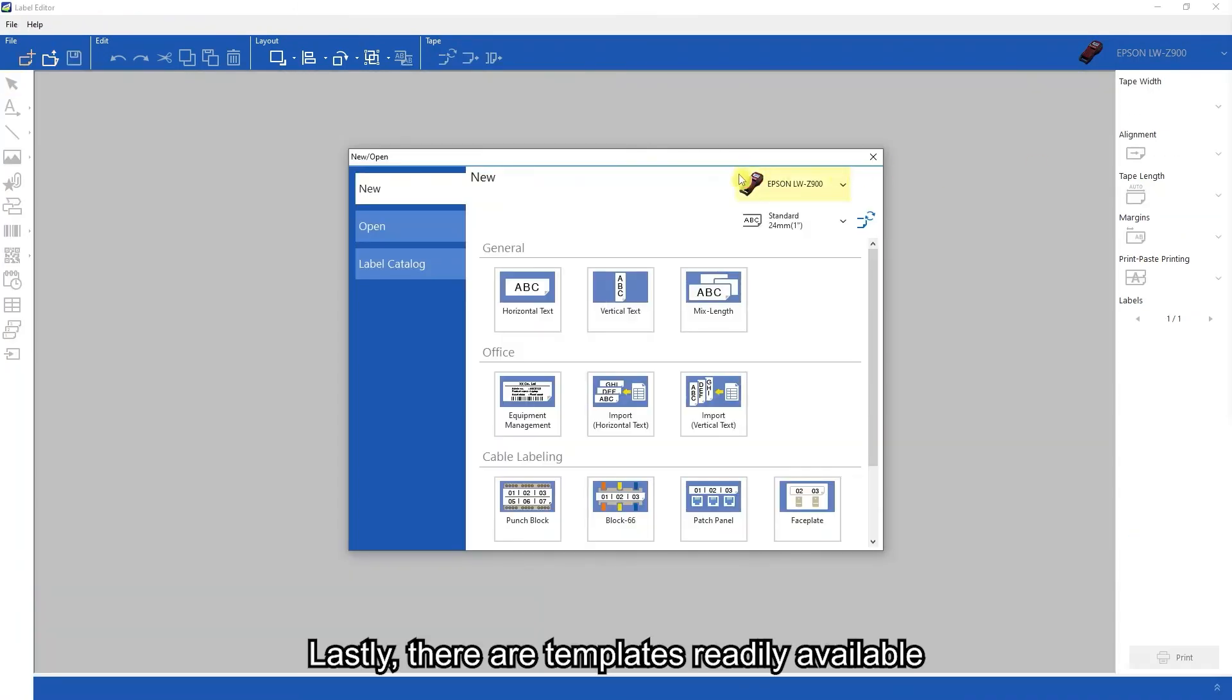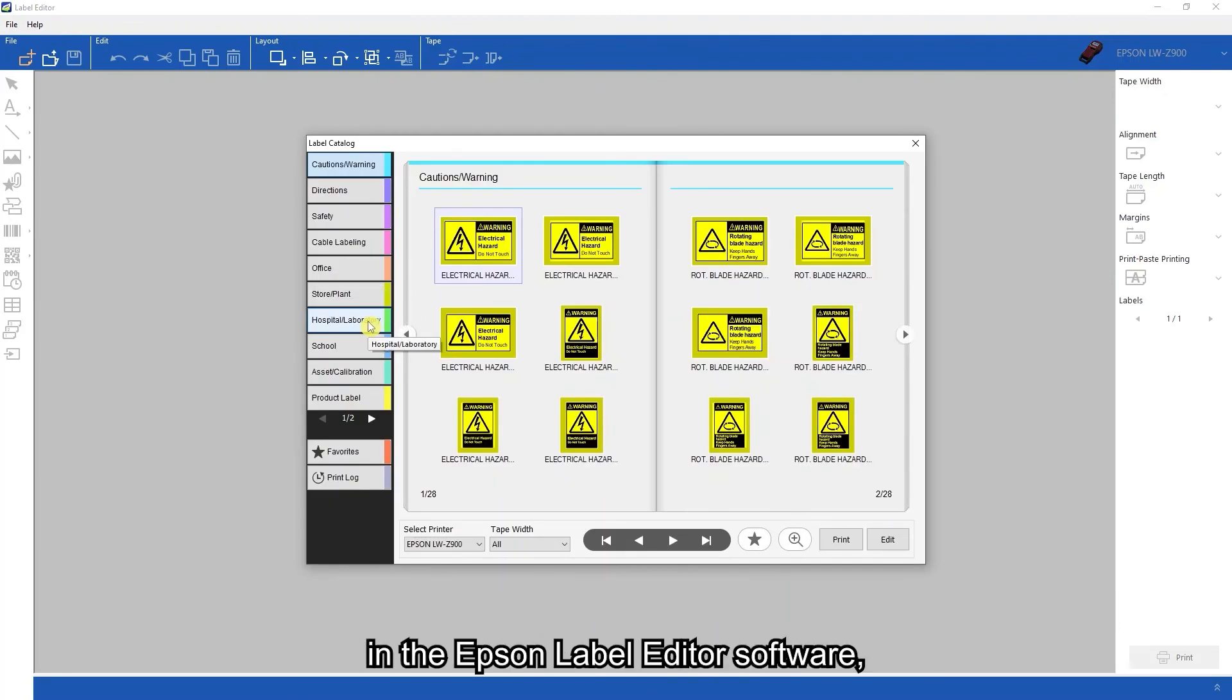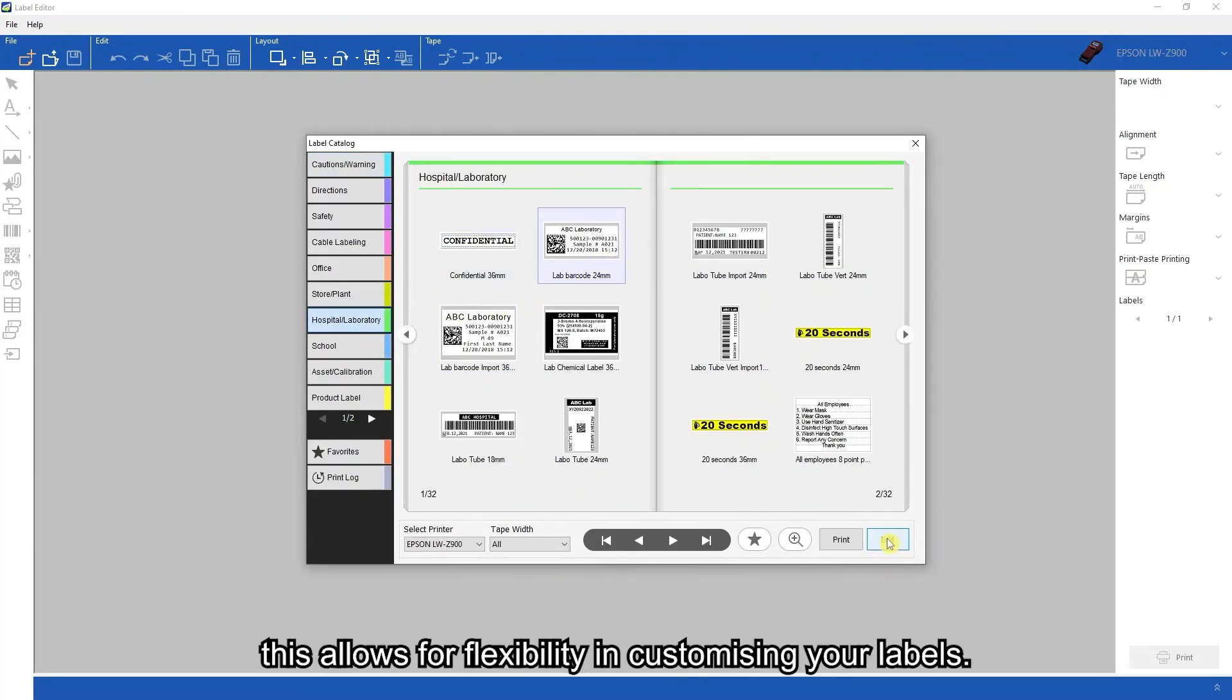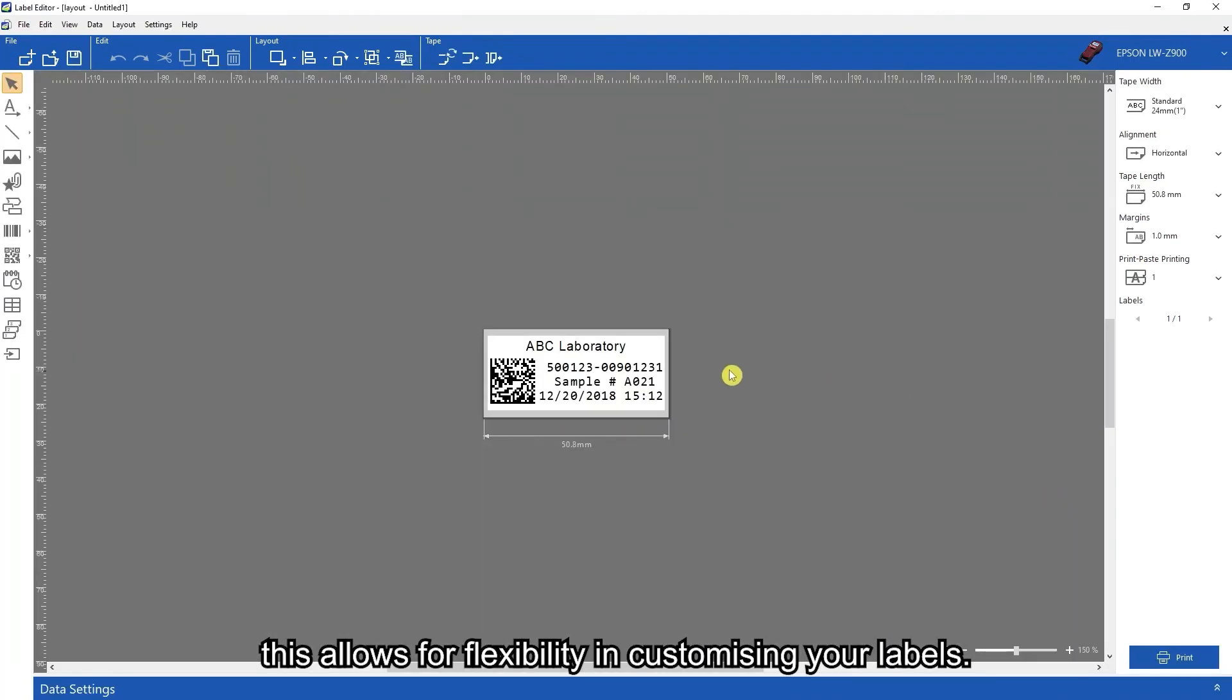Lastly, there are templates readily available in the Epson label editor software. This allows for flexibility in customizing your labels.